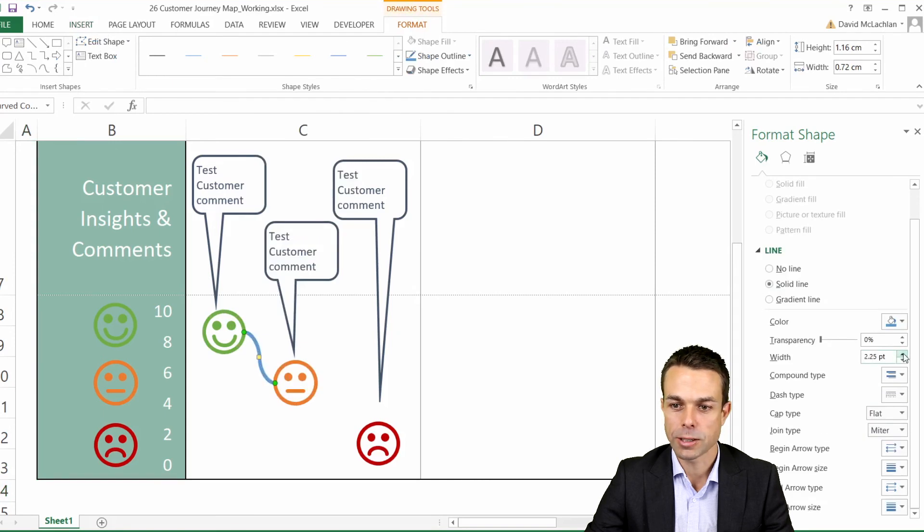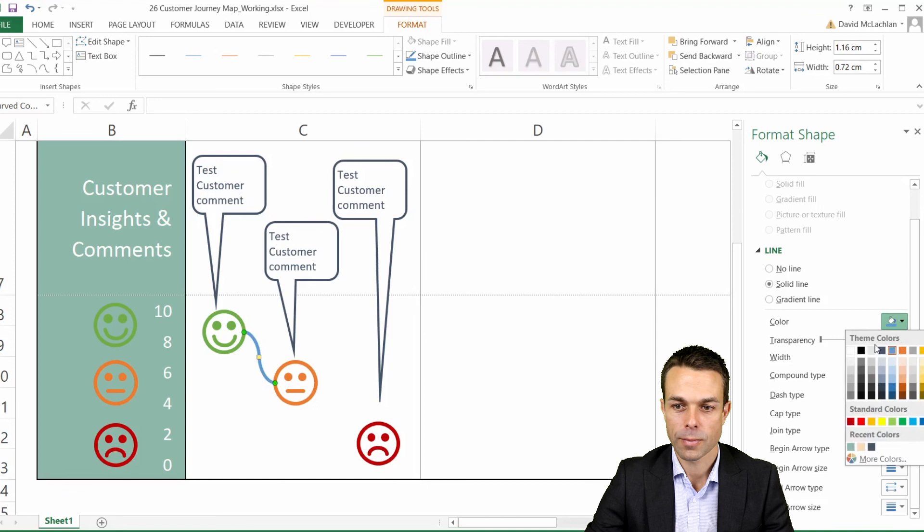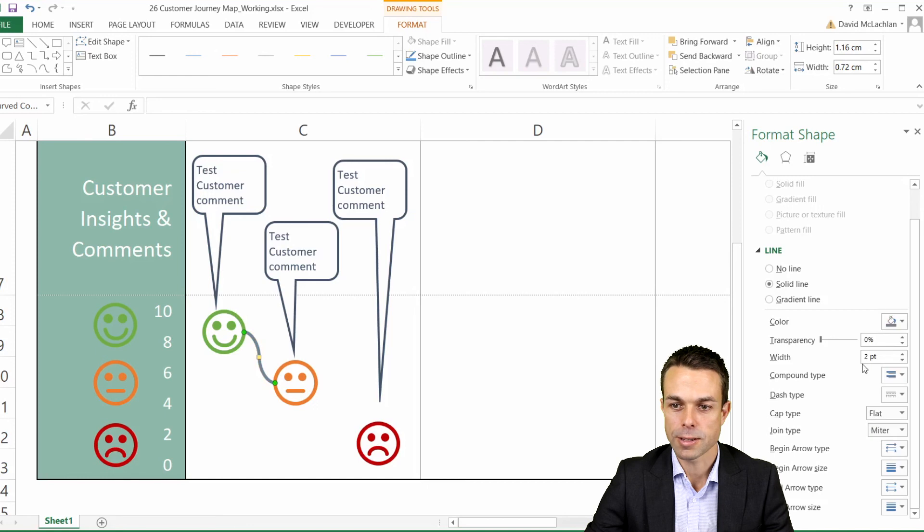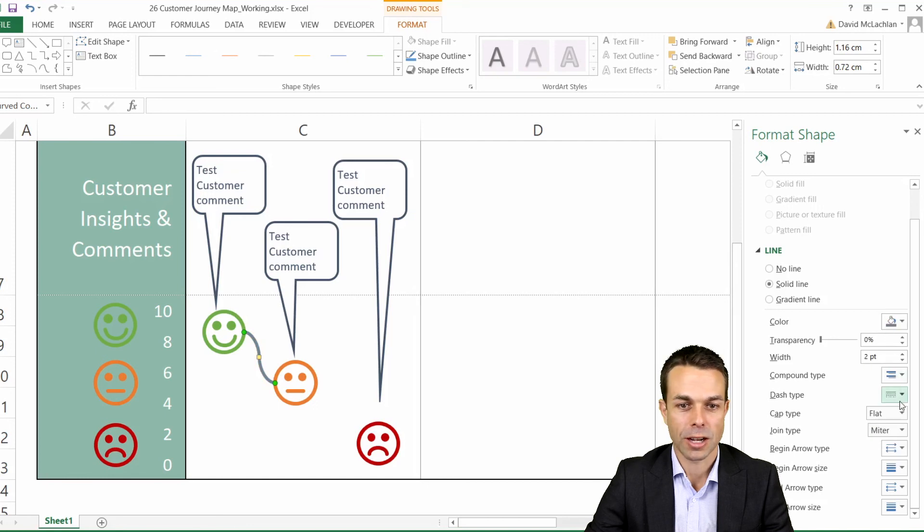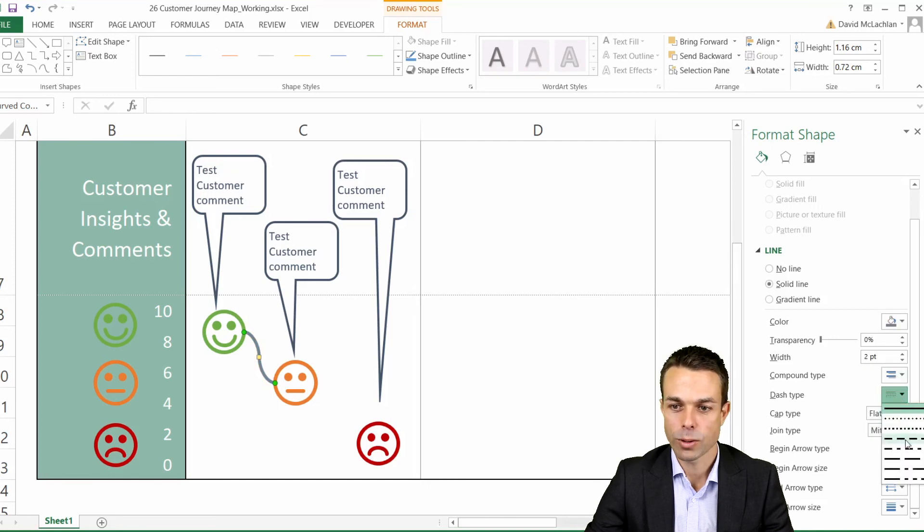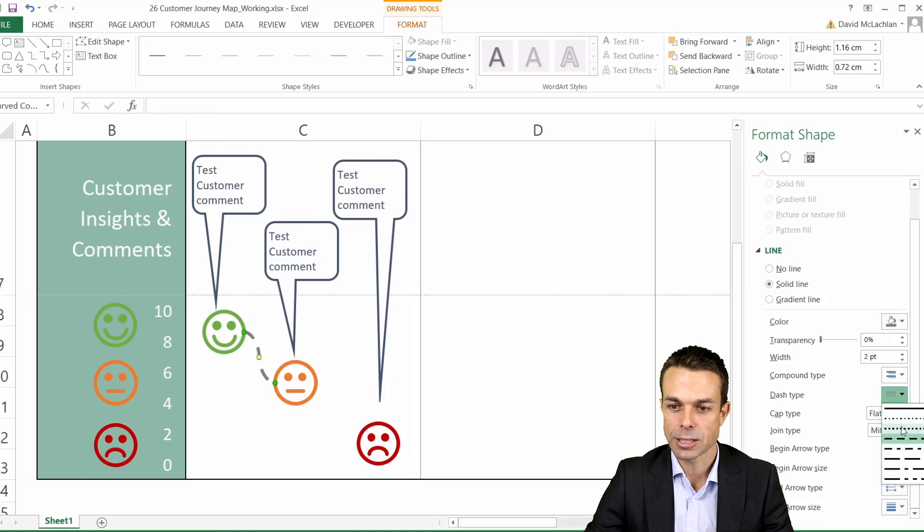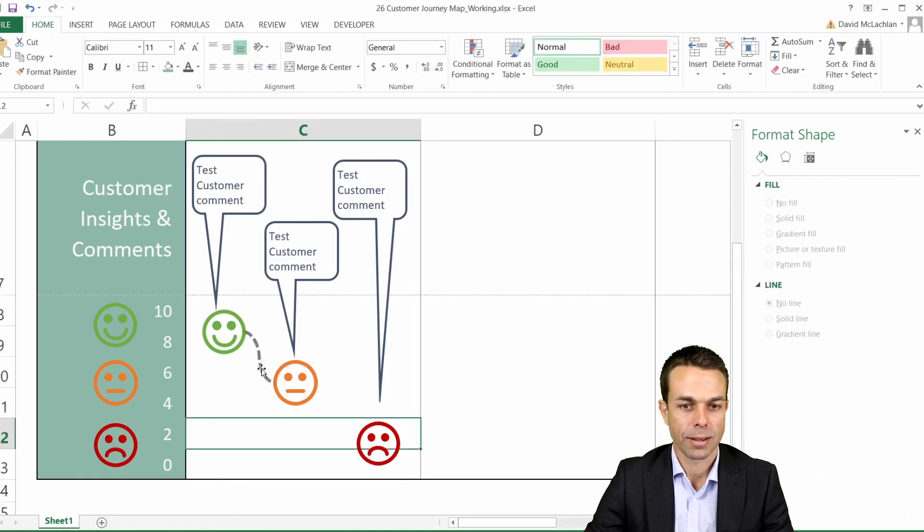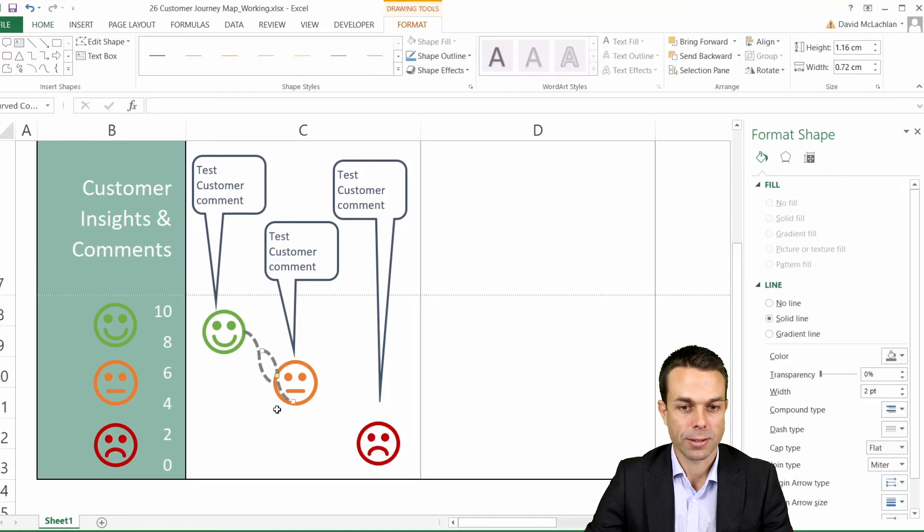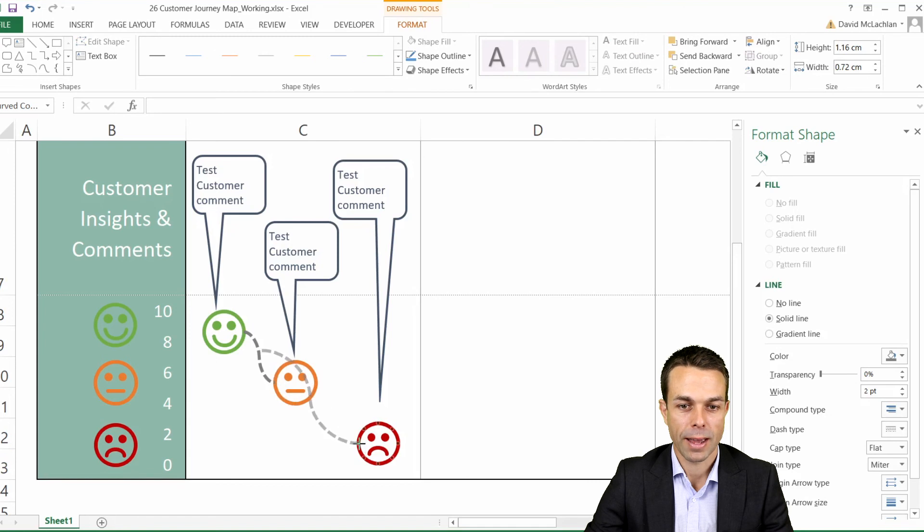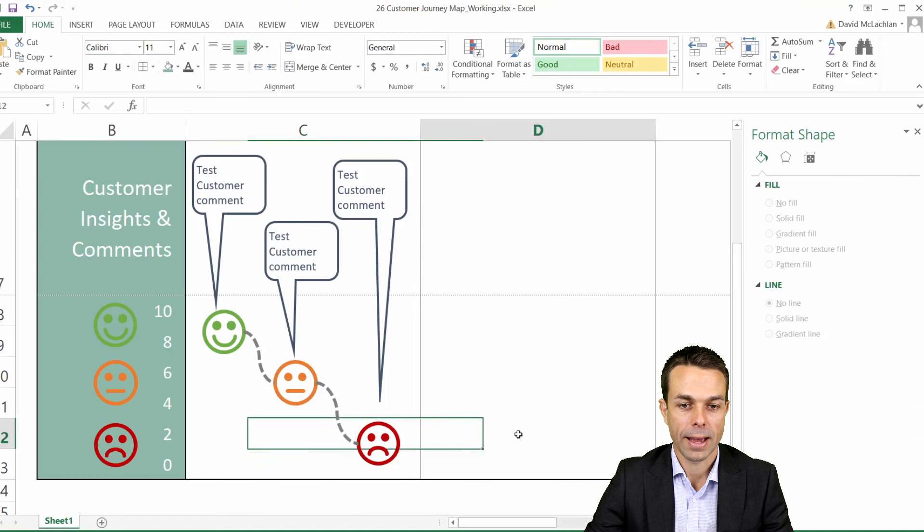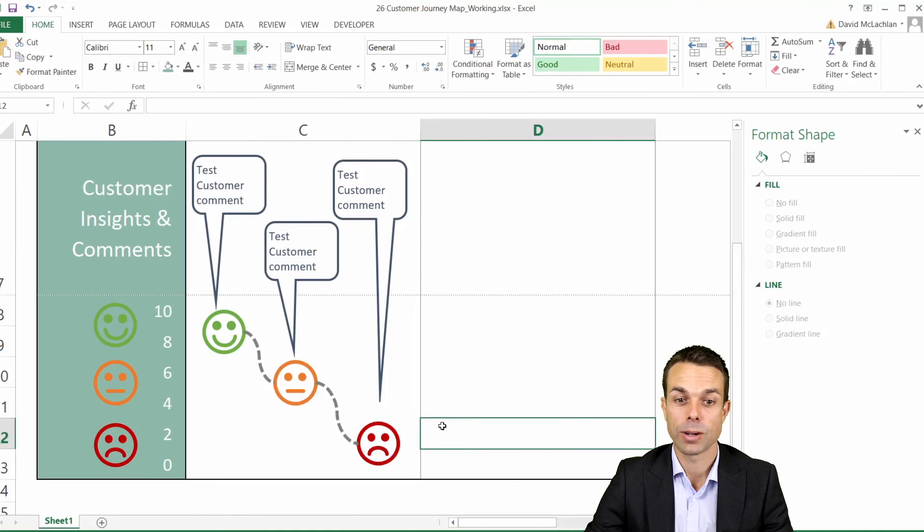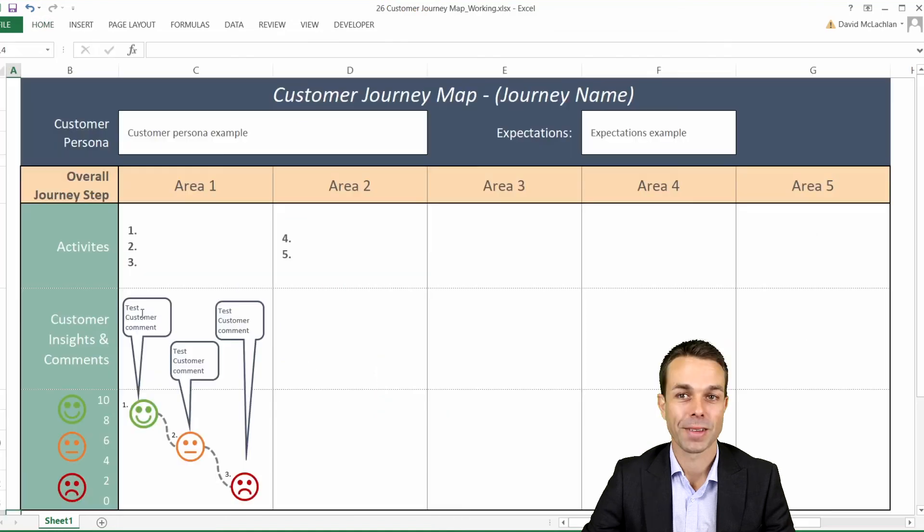Make it a nice charcoal gray and we want this to be a dash something like this. Now we can copy this connector anytime we want to use it and that will just simply link directly to our emojis.